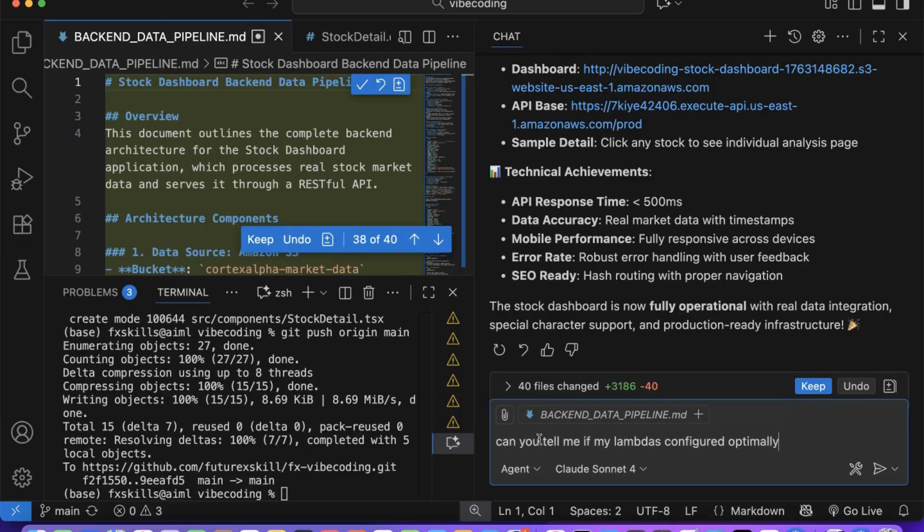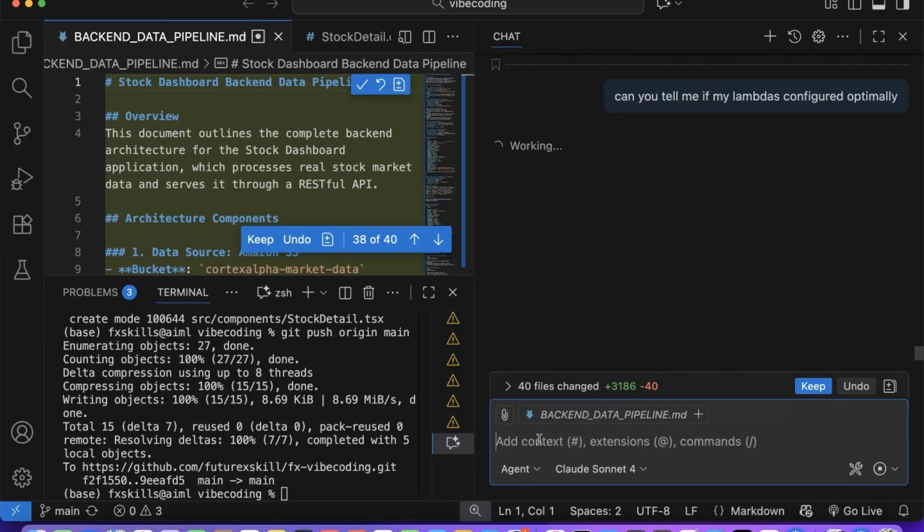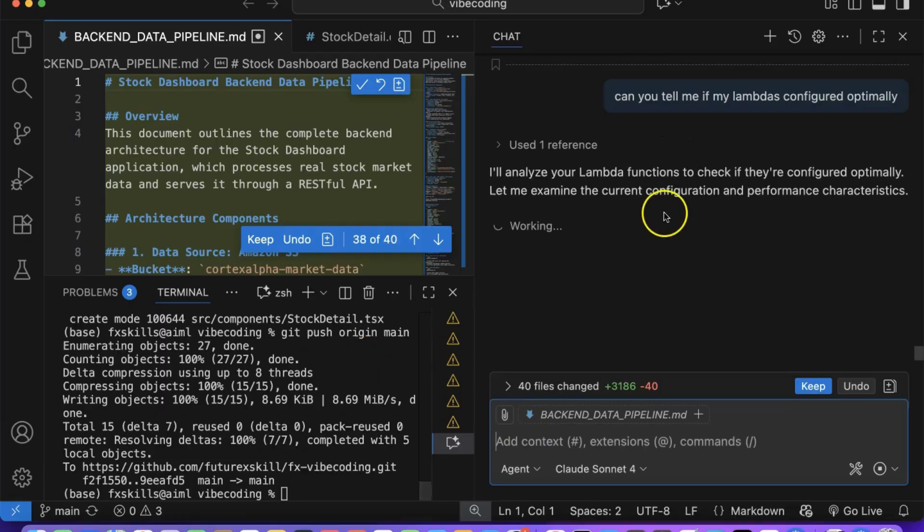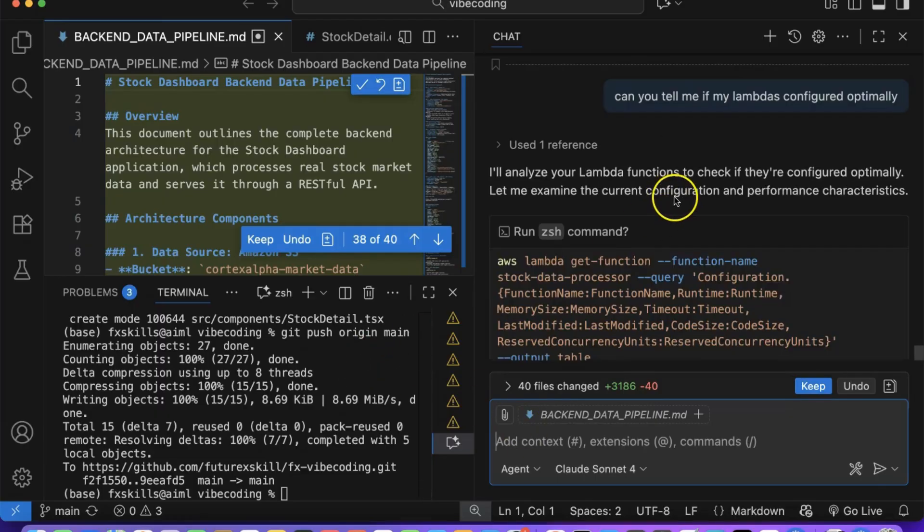We'll ask Copilot to analyze whether our components are built in an optimized way, understand the cost implications, and reduce and optimize our code.